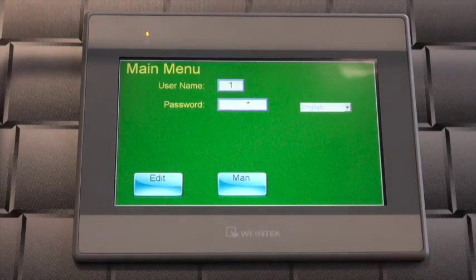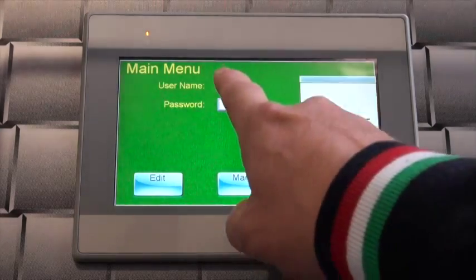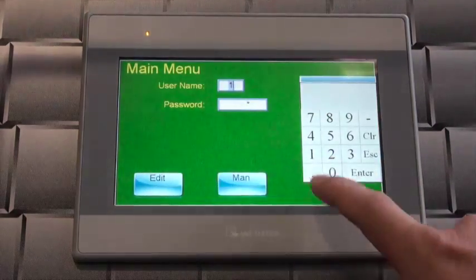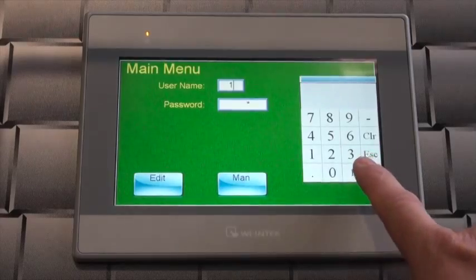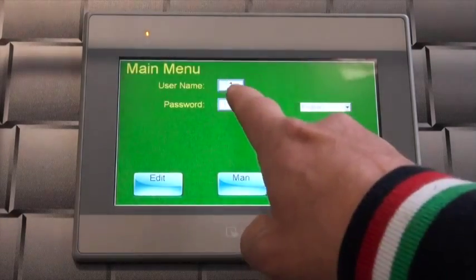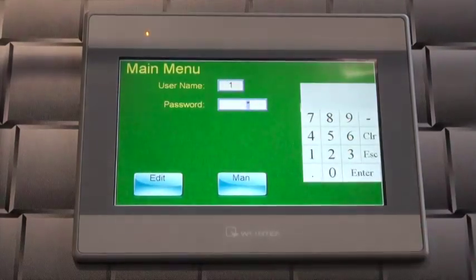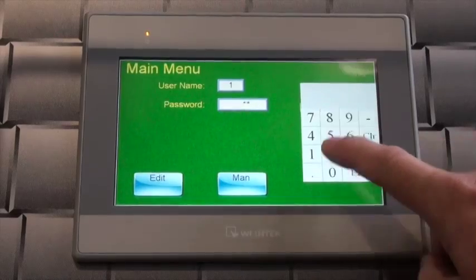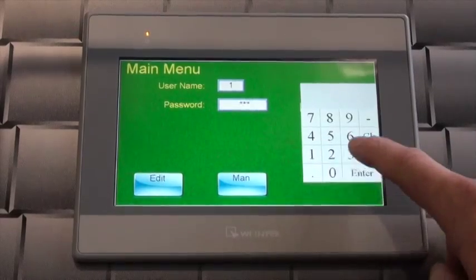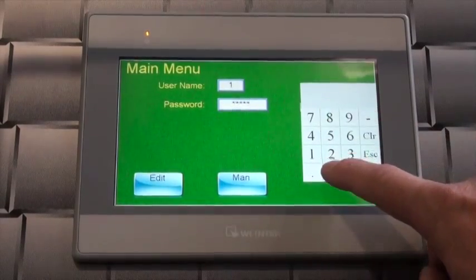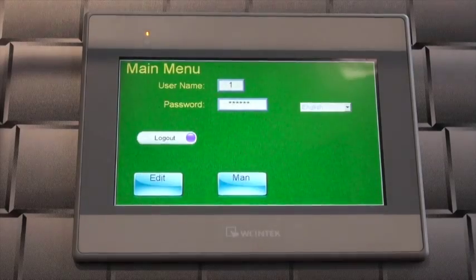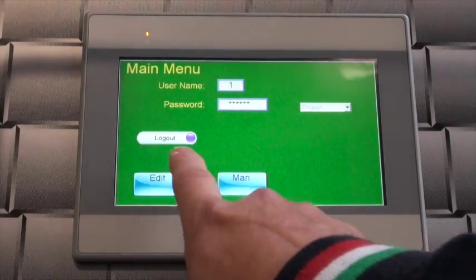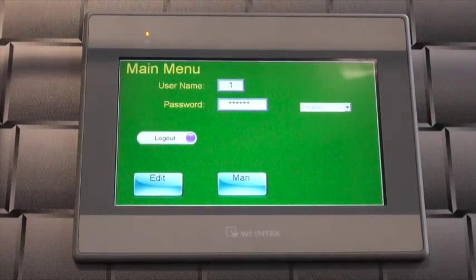Register as user 1 by touching the user name box and entering the number 1. Touch the password box and enter the password. You can see when you have successfully logged in by the appearance of the logout button. The edit button takes you to the program screen.